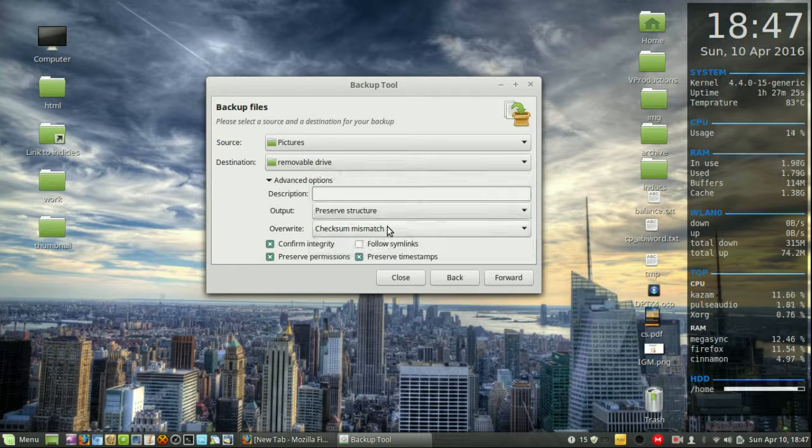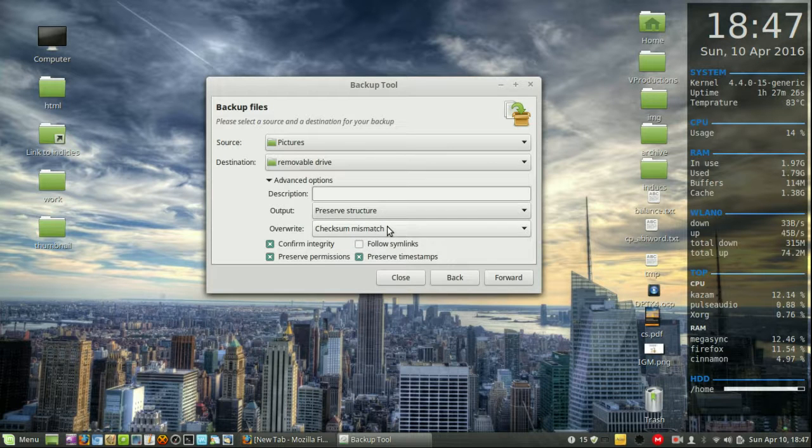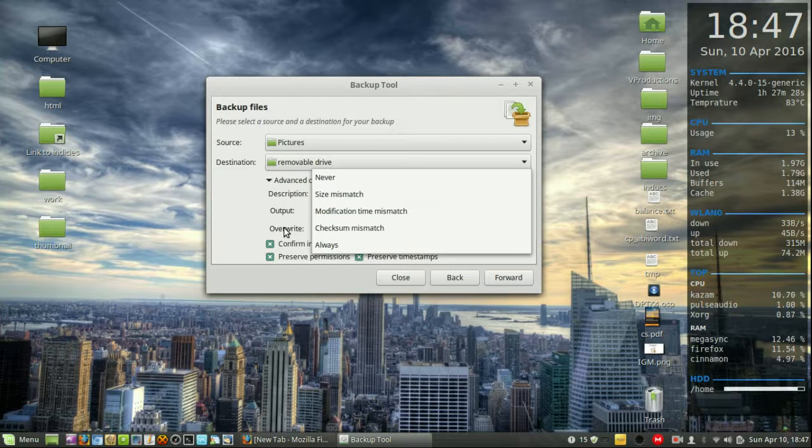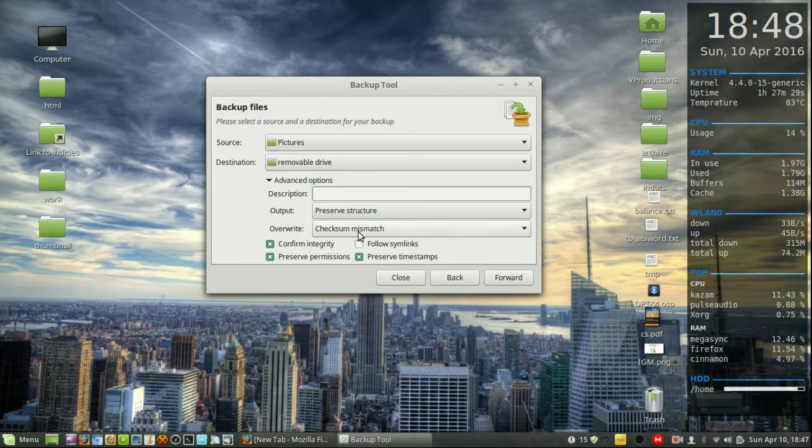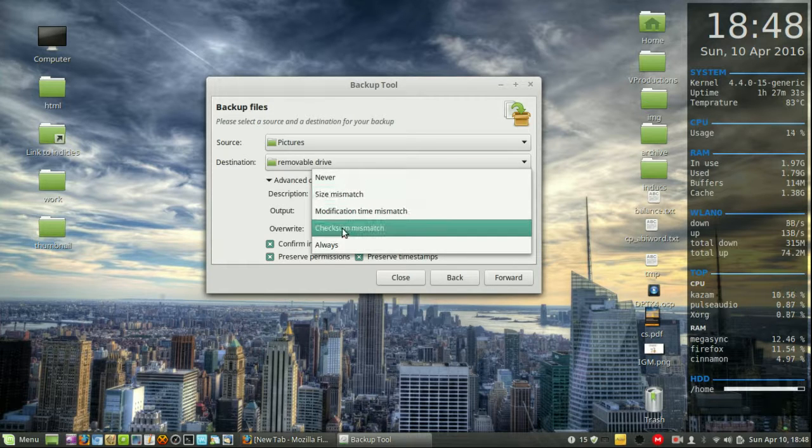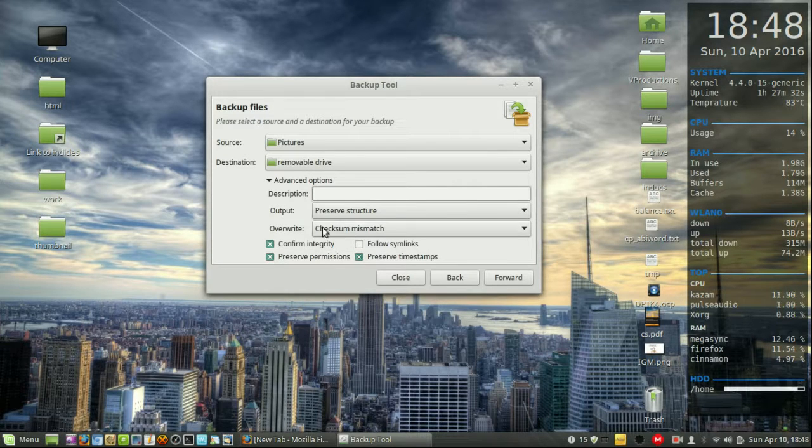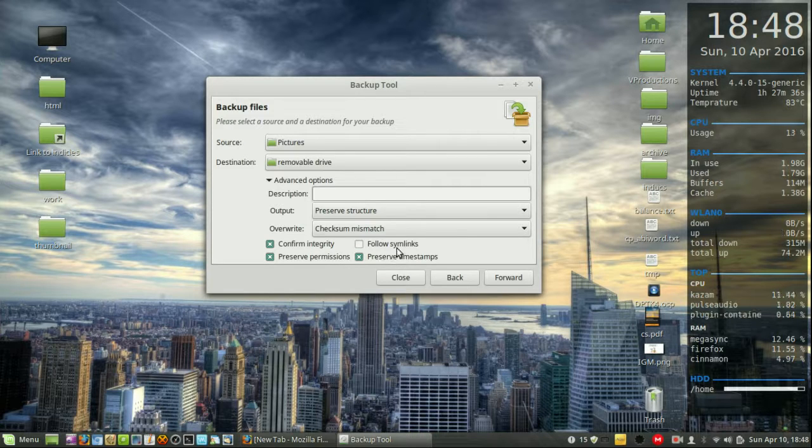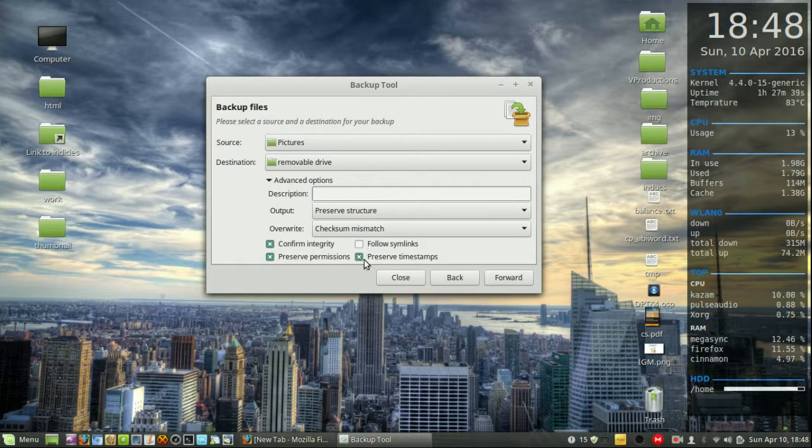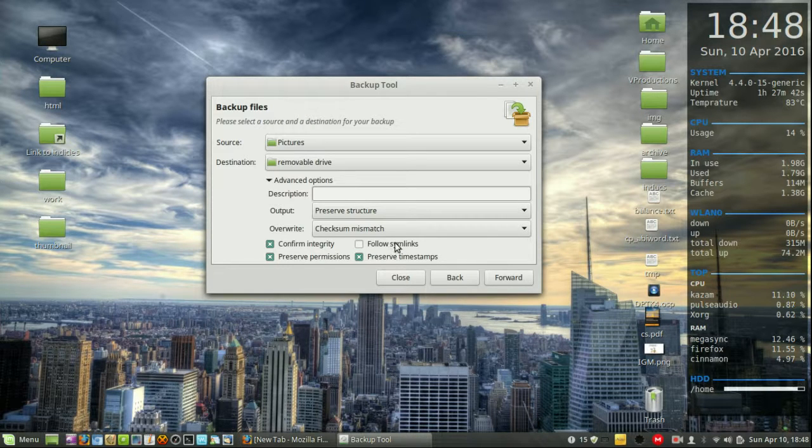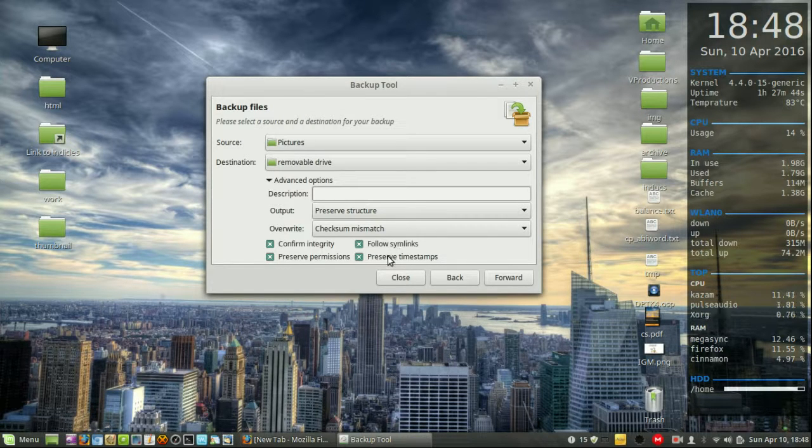Confirm integrity, preserve permissions, preserve timestamps - that sounds like a good one actually. Follow symlinks - I've got a recent video about symbolic links, so let's do that as well, but it's not really needed.